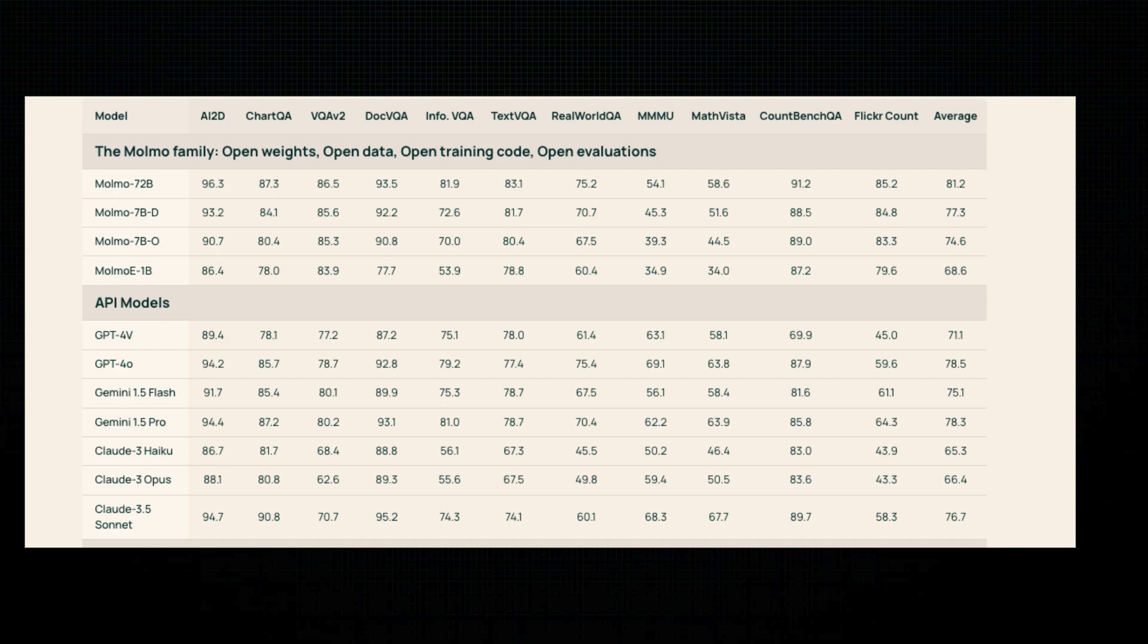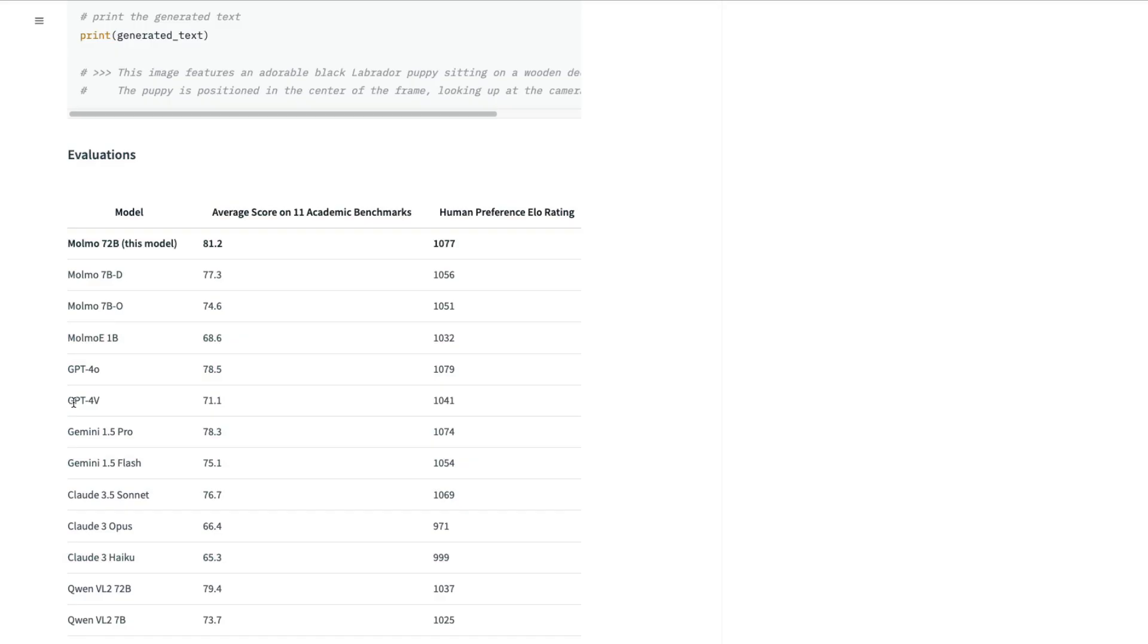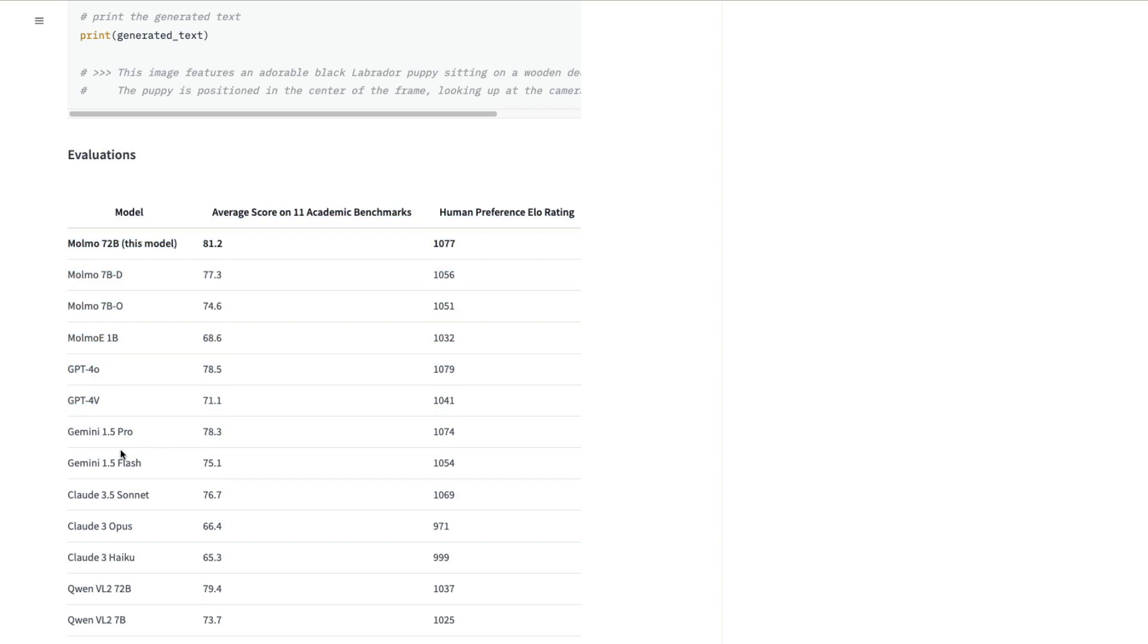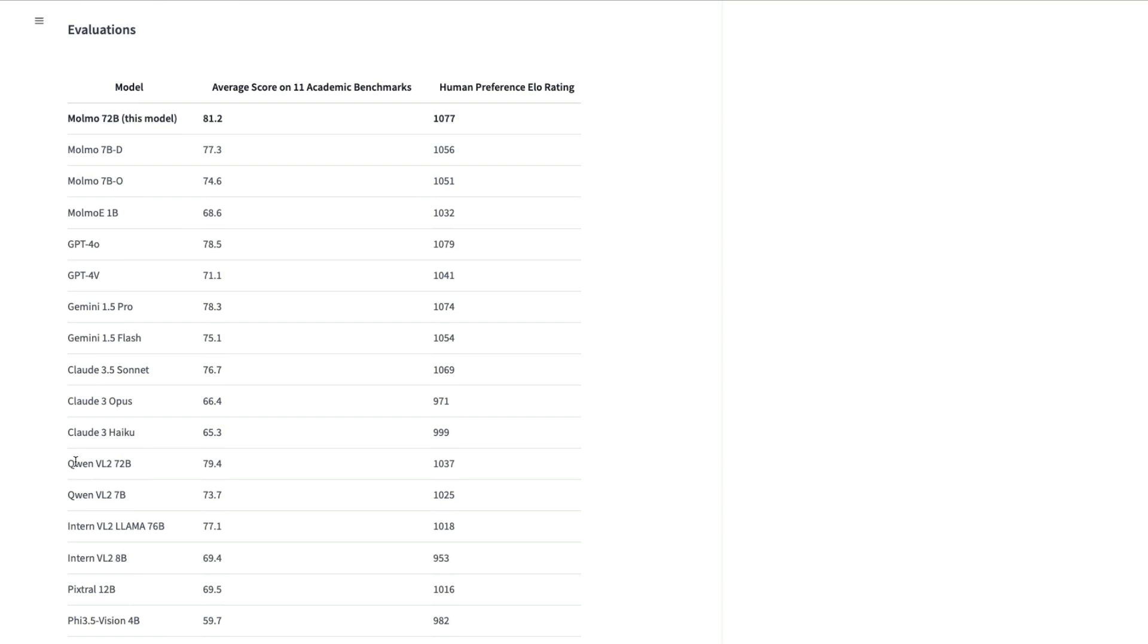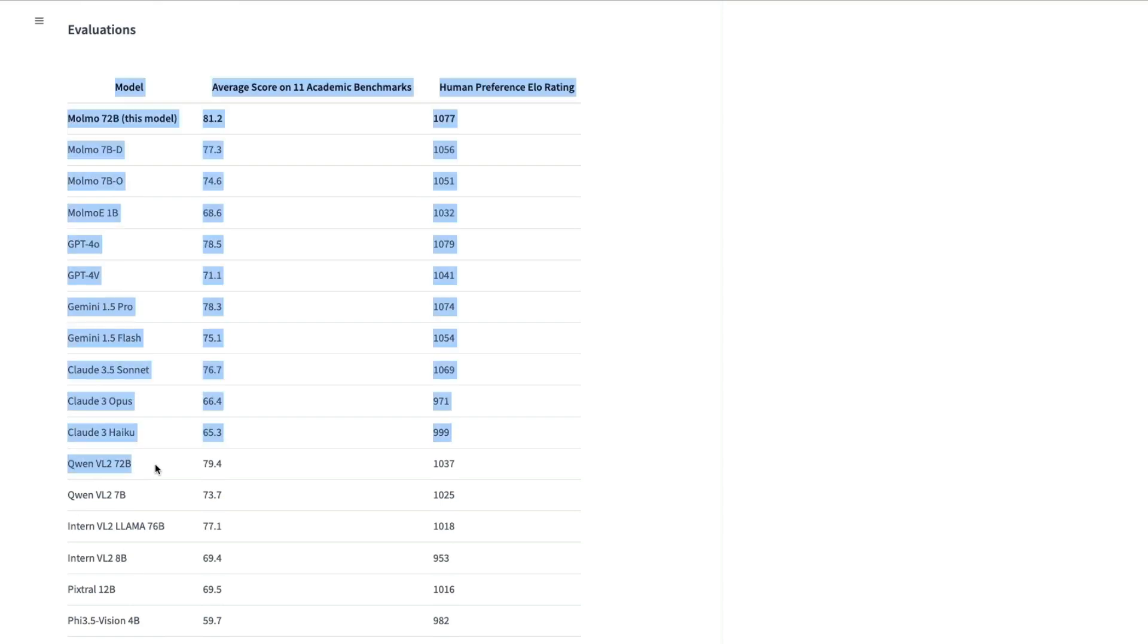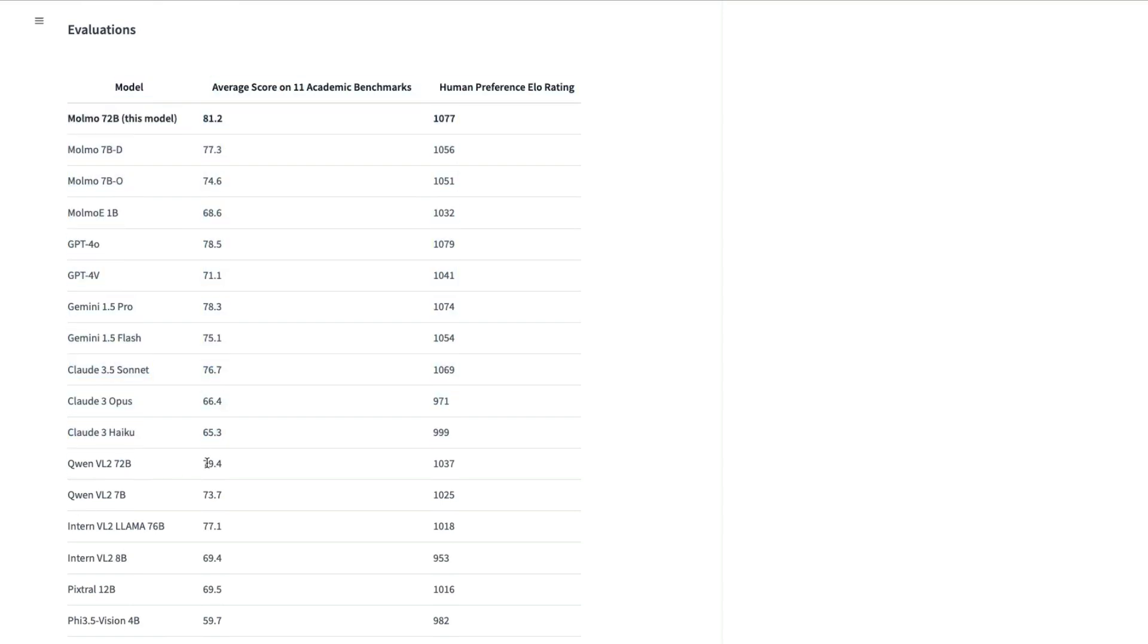If you average 11 academic benchmarks, this model is quite at the top, even much better than GPT-4o, GPT-4 Vision, Gemini 1.5 Pro, Gemini 1.5 Flash, Claude 3.5 Sonnet. If you purely look at academic benchmarks, this model is already crossing all the proprietary models. And in fact, if you compare it with Qwen VL 2 72 billion parameter model, this model is even better than that.